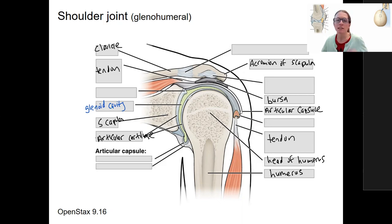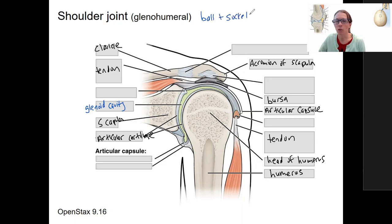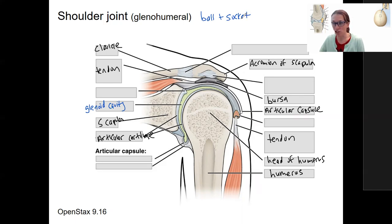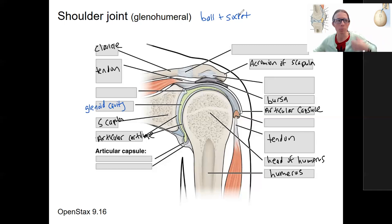This is the ball and socket joint that is multi-axial and allows for abduction, adduction, circumduction, rotation, extension and flexion of the whole arm.